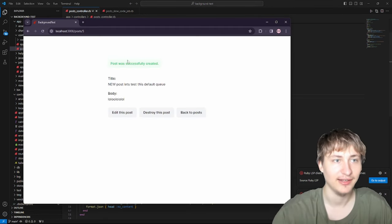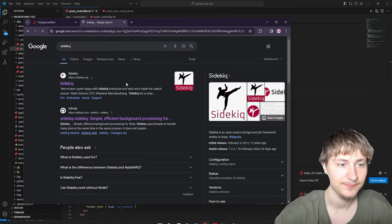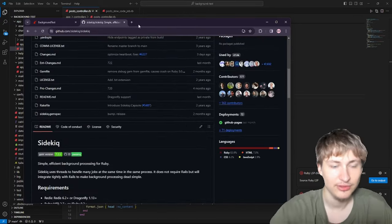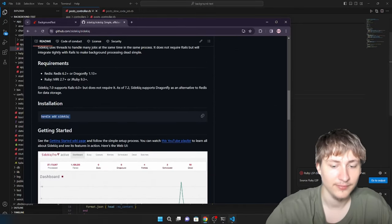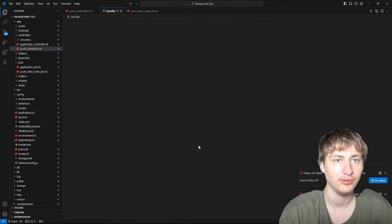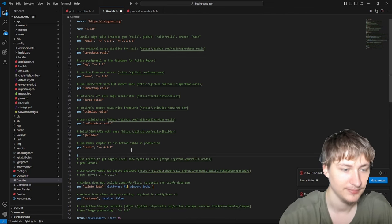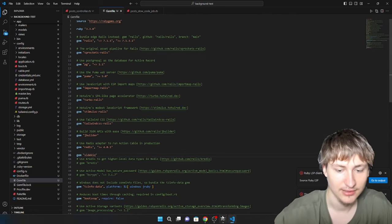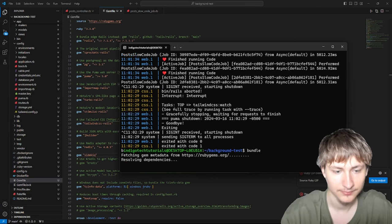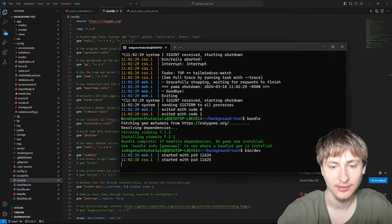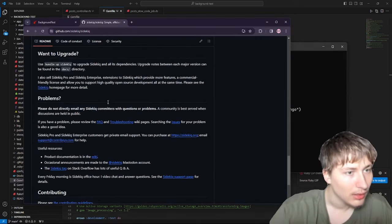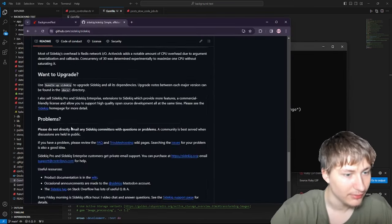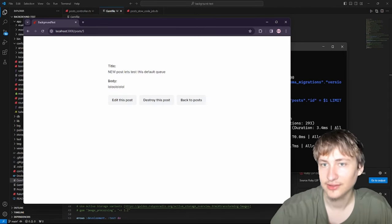For Sidekiq, it's pretty easy. You just have to make sure that you have Redis, which we already need for Rails. Then we have to add the Sidekiq gem. We can do this in the console or just go in the gem file. I'll add it right next to Redis, then bundle. Fetching Sidekiq. And then basically we need to start Sidekiq too.